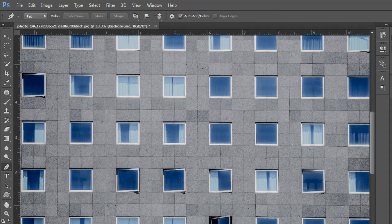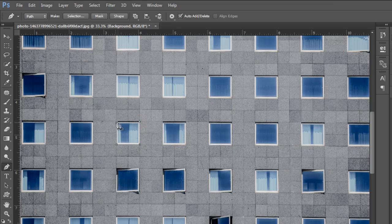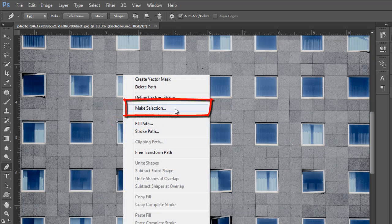Select the background layer in the layer panel, then select the Pen Tool and draw a square selection with the Pen Tool. Then right-click and click on the Make Selection option.